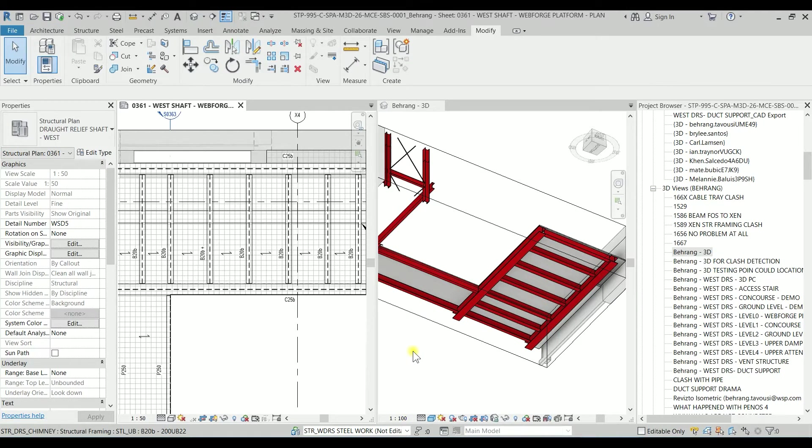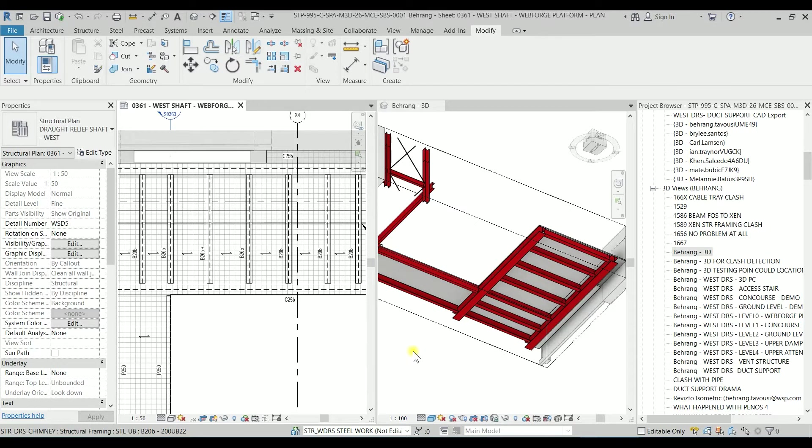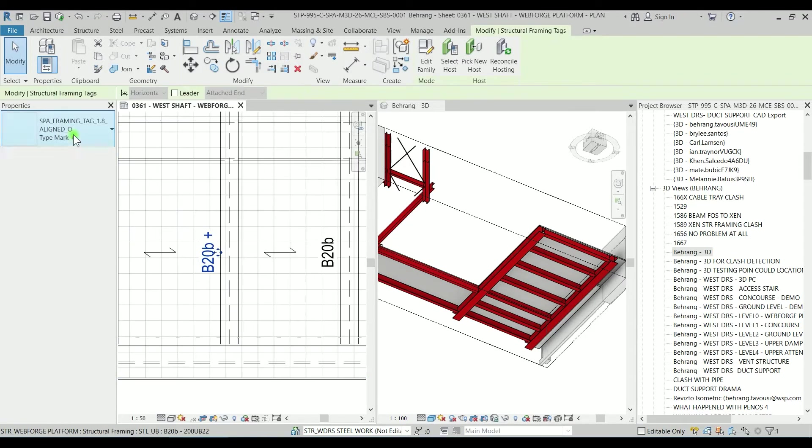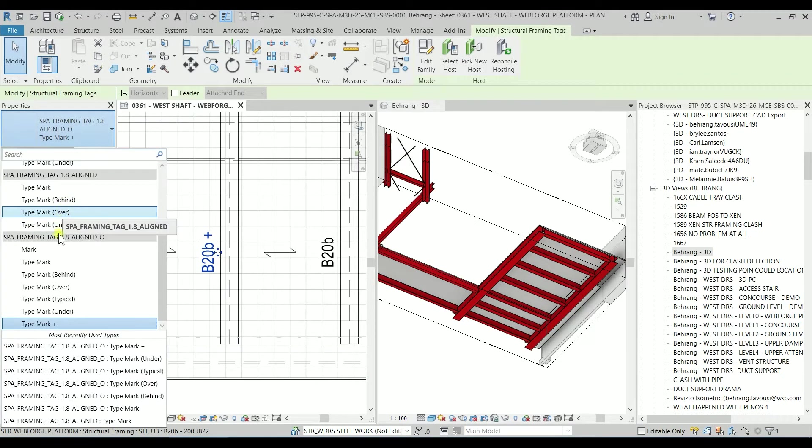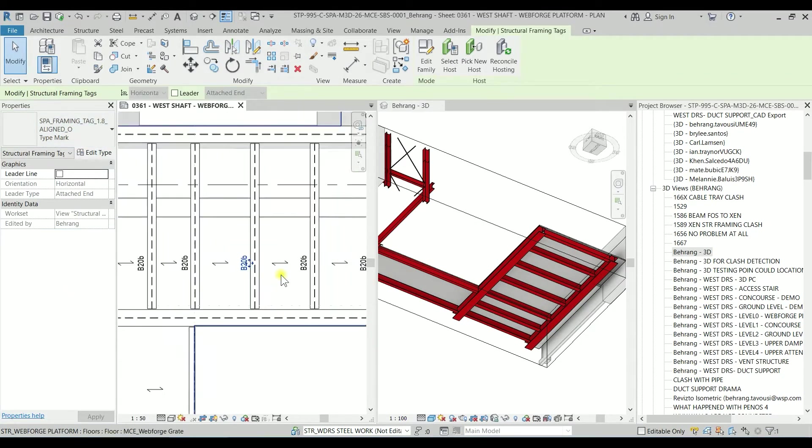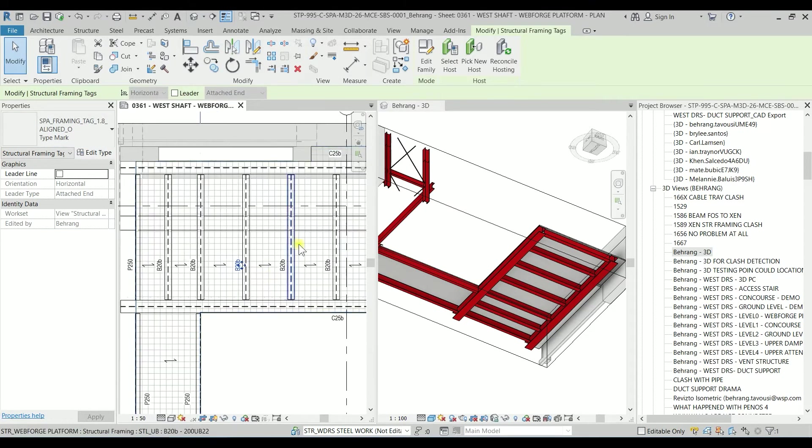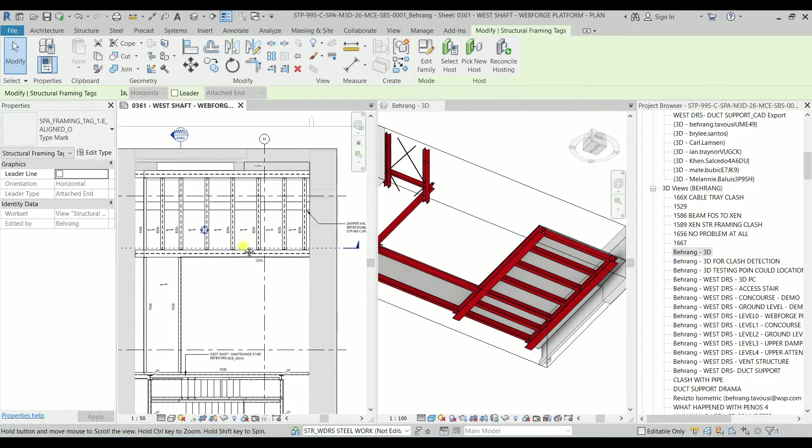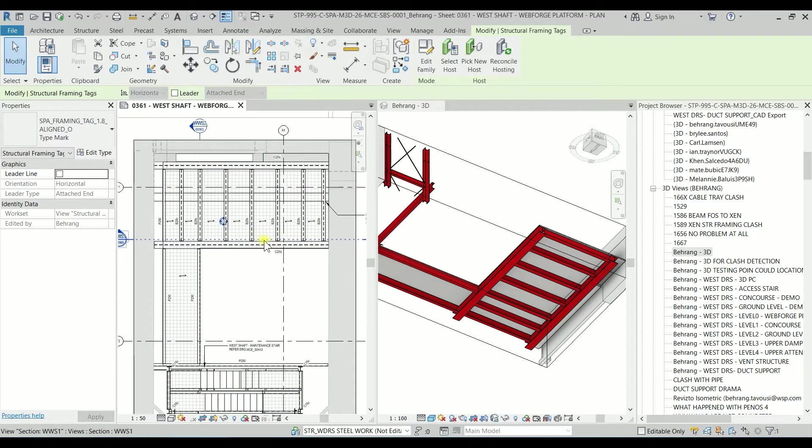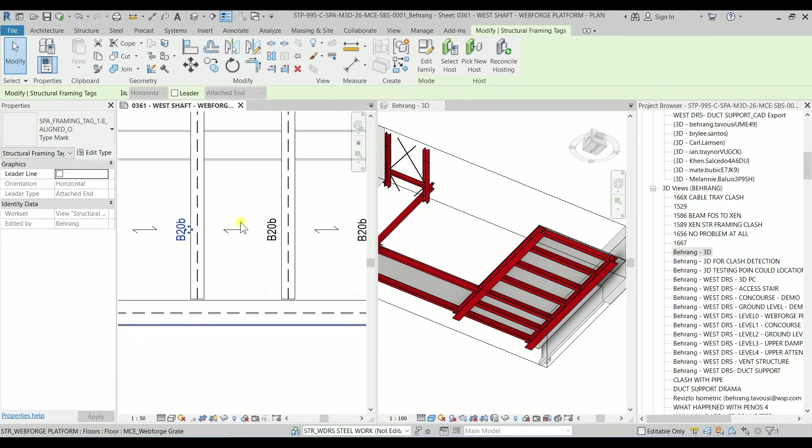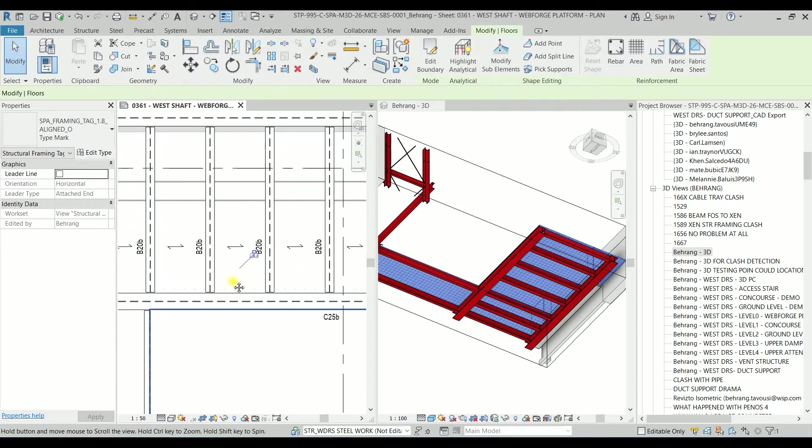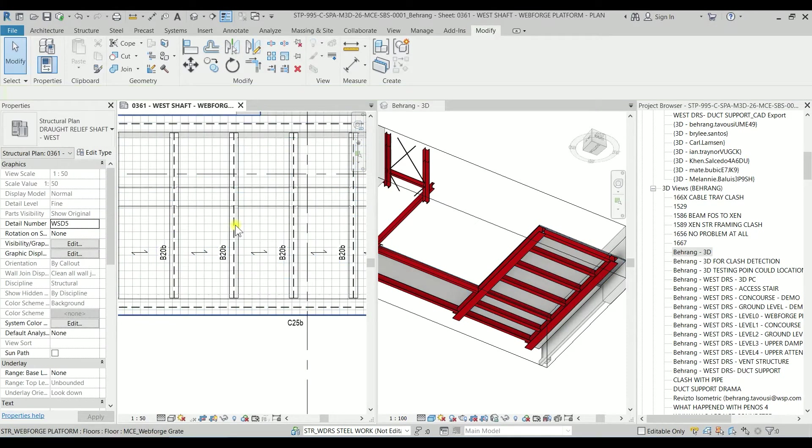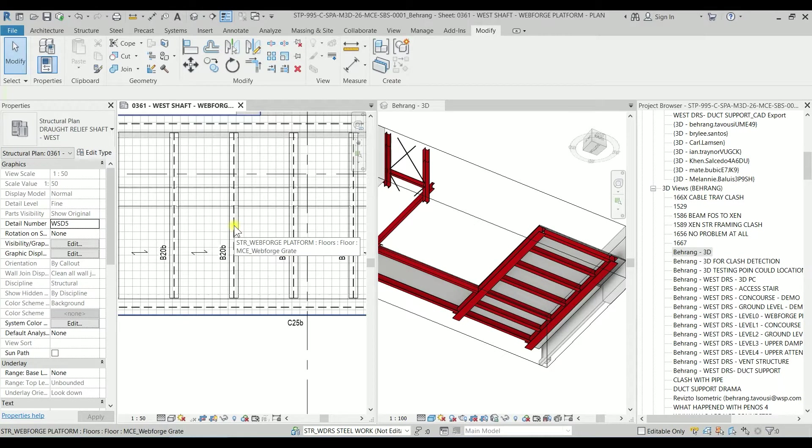Hello YouTube, Mr. Beam is here with another video. In this video I'm going to show you how we can modify a tag, a structural tag. As you can see, I have a Revit framing platform plan here and I have a view of that.